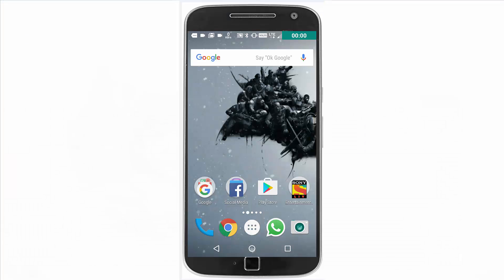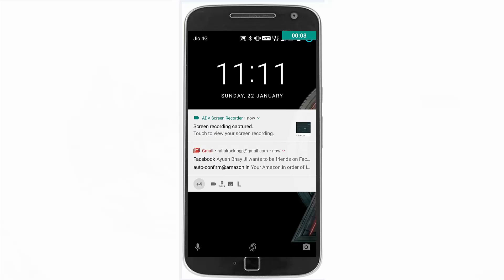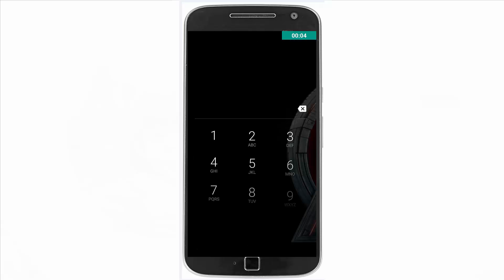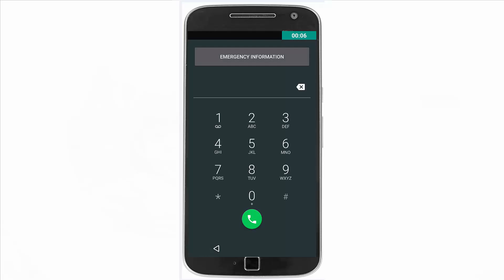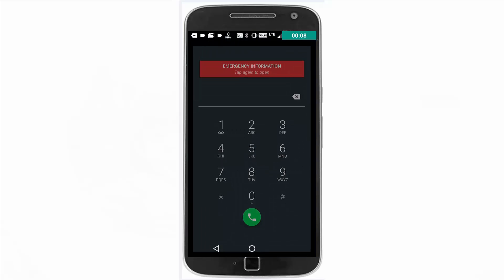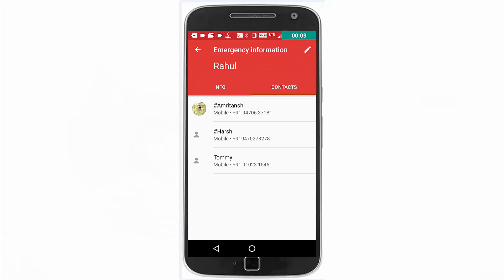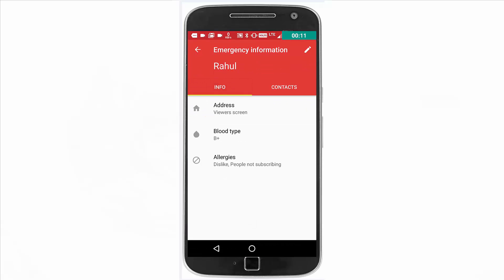Then, with the screen off and without knowing the passcode, people will be able to see your emergency information like this. You'll need to double tap on the emergency option button to open it.